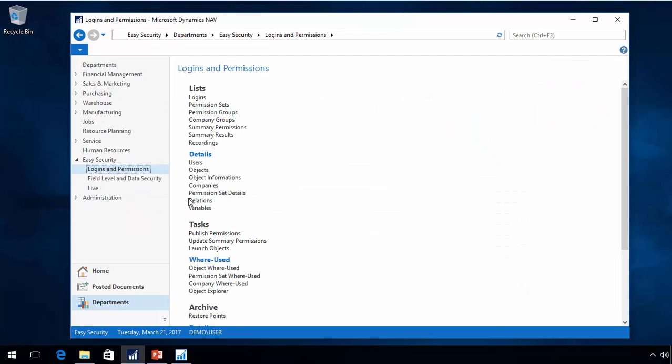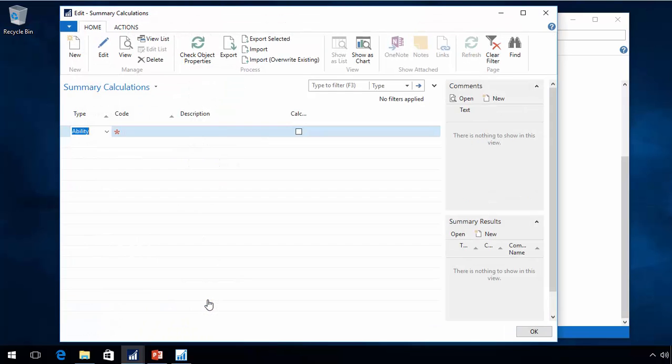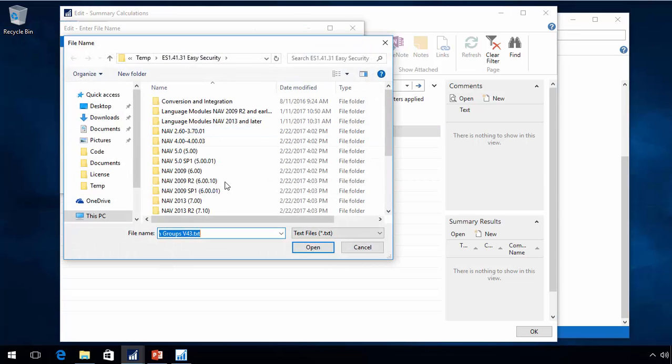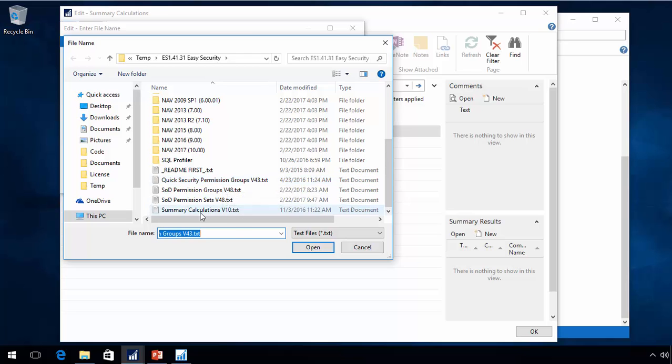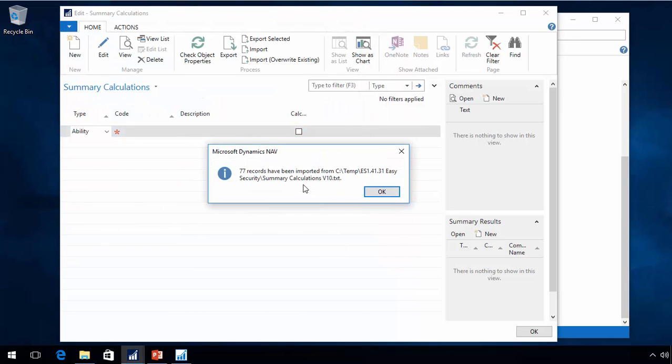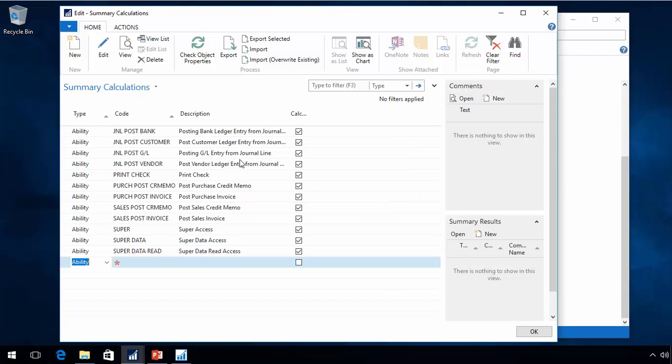So I got these three new permission groups. There's another new feature with the latest version called summary calculations. We have some data for that. I'll import the data that we deliver for summary calculations. This now added the summary calculation that looks across multiple table data or objects to find if a user can actually do a task in the system.